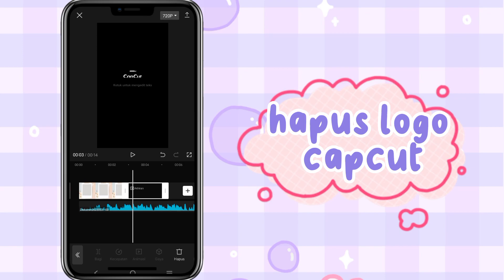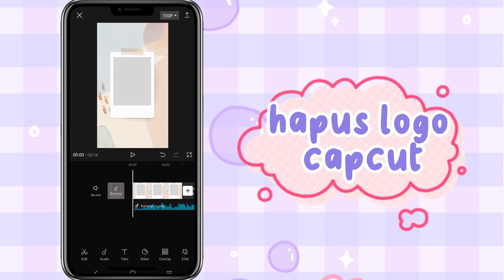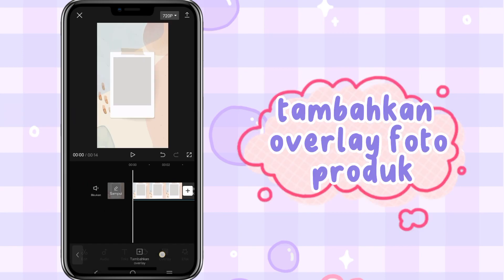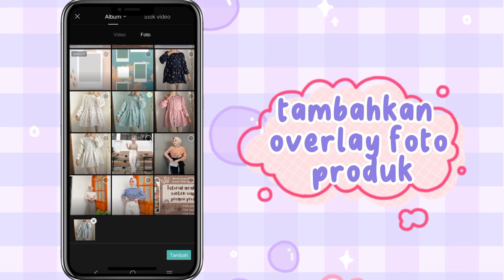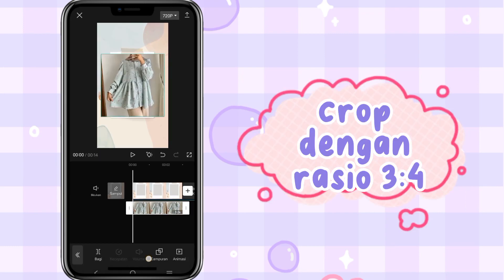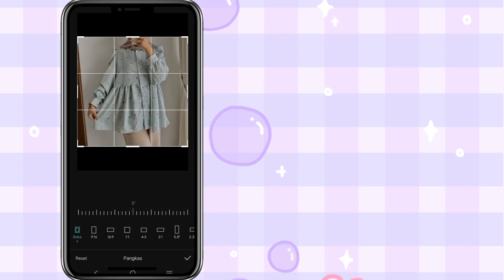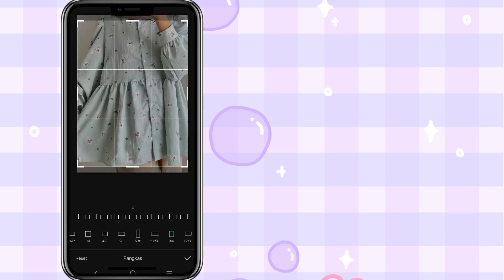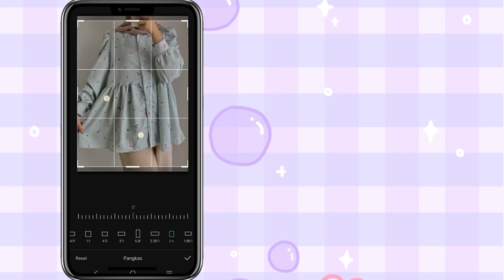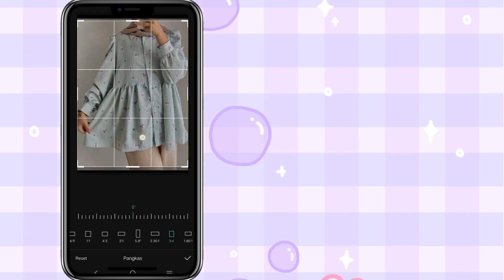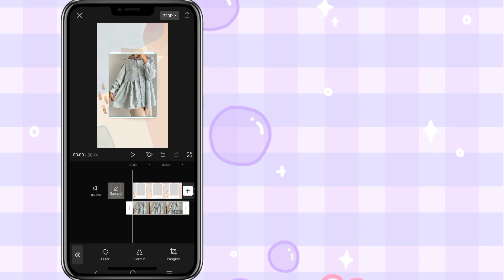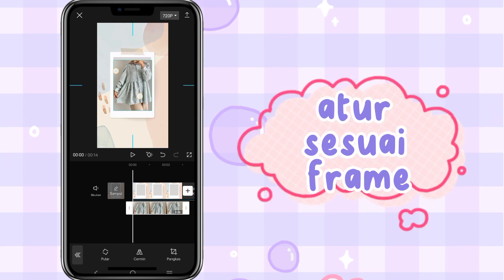Hapus logo Capshot. Tambahkan overlay foto produk. Crop dengan rasio 3 banding 4. Atur sesuai frame.